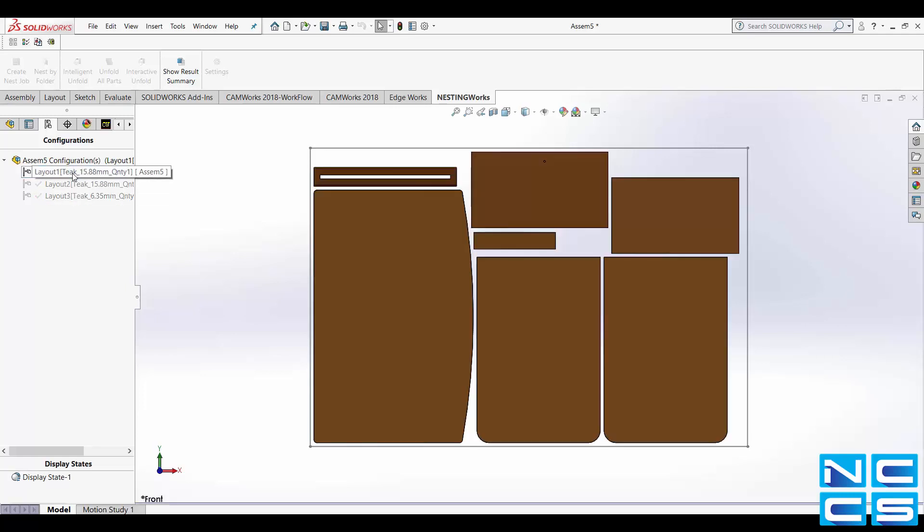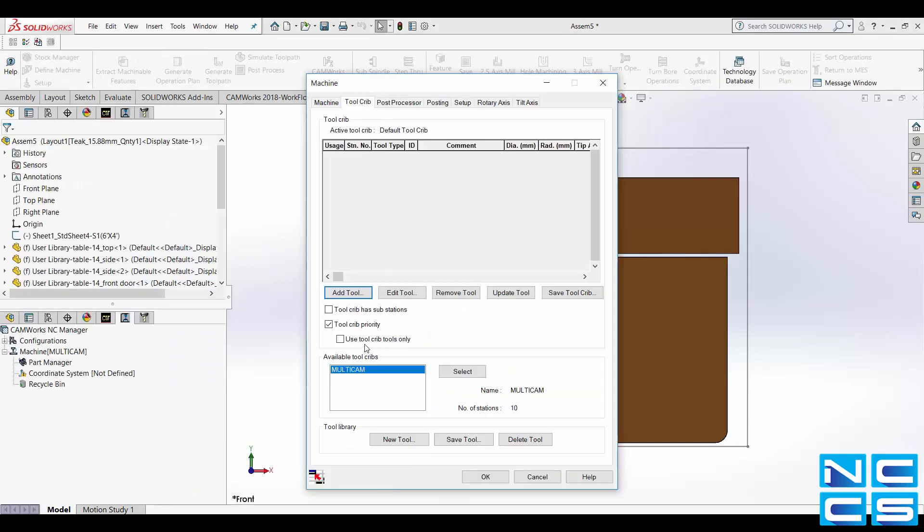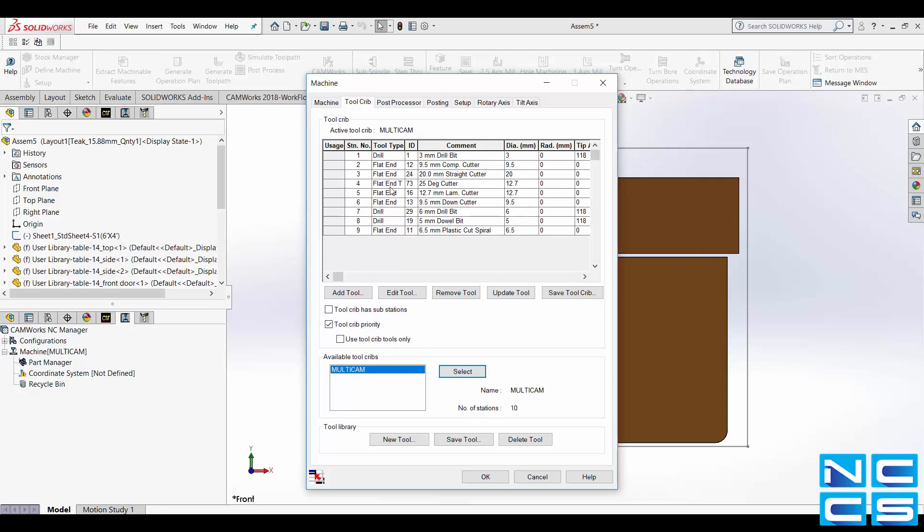Now to generate the NCCode we'll need to open up CAMWorks. Select the CAMWorks 2018 tab and then click Define Machine to input the appropriate settings. And then when satisfied with your selections click OK.